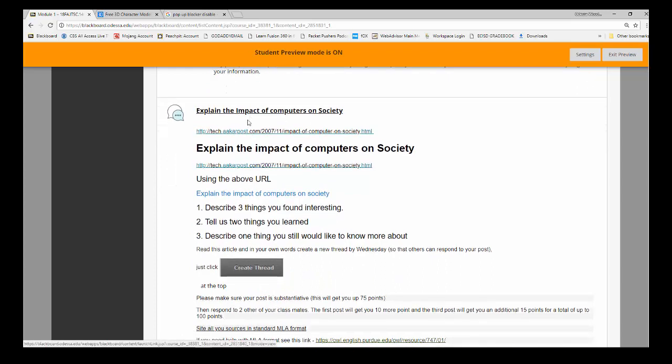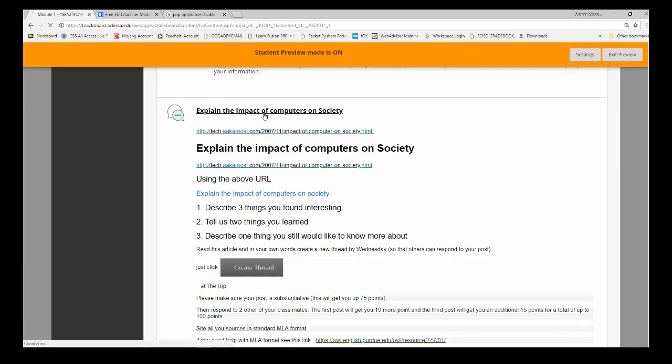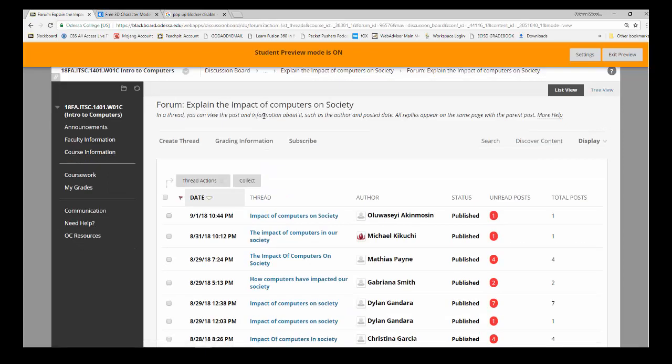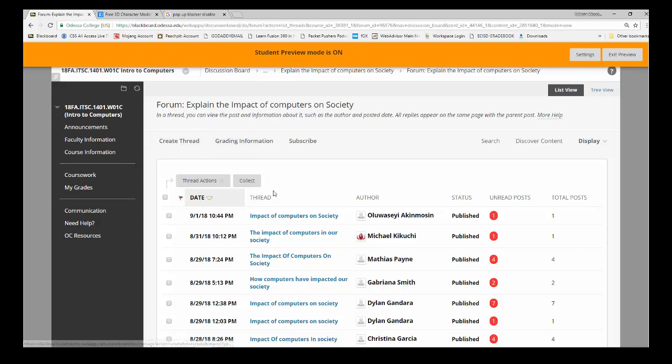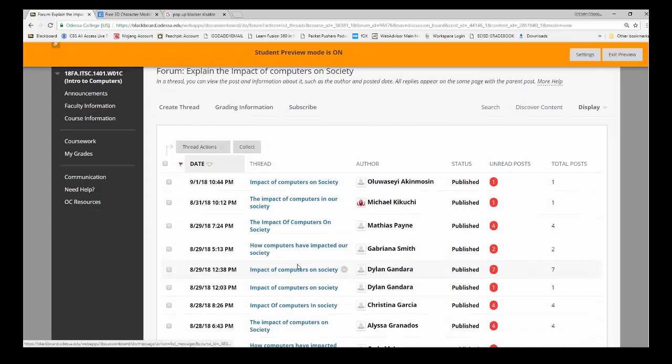I'm going to click on that. What we're looking for is this Create Thread button. As I click it, the Create Thread button is right here. Notice that others have created their initial thread, and some have actually replied as noted by the number of posts over here.